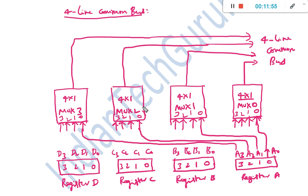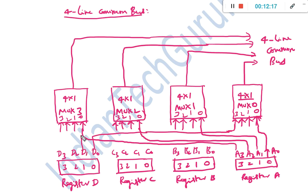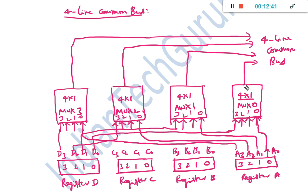If instead we want to transmit register D, we connect D0 to input 3 of multiplexer 0, D1 to input 3 of multiplexer 1, D2 to input 3 of multiplexer 2, and D3 to input 3 of multiplexer 3. The outputs will be D0 from multiplexer 0, D1 from multiplexer 1, D2 from multiplexer 2, and D3 from multiplexer 3 — and register D is transmitted through the bus. This is how the common bus structure works.